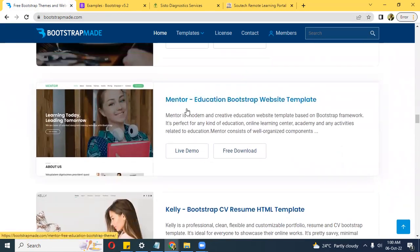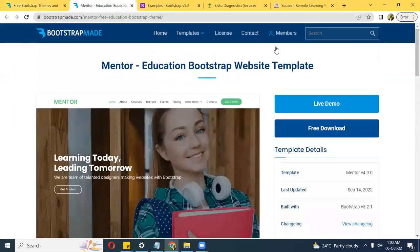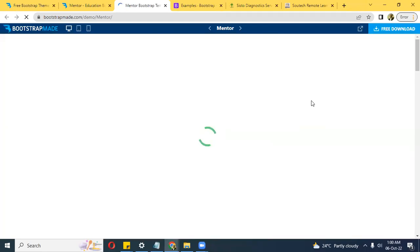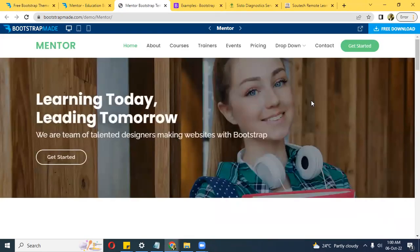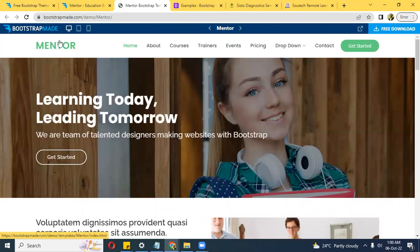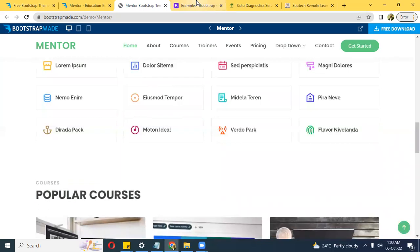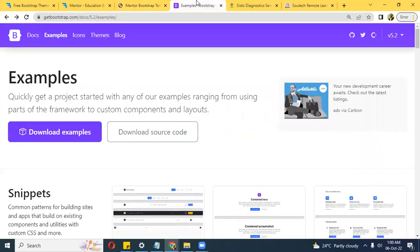Let's look at this educational template — you can check the live demo and they are free to use. All you need to do is understand the structure of the template, then make all your changes: update the logo, change the text, change the images, make some tweaks, and that's it.